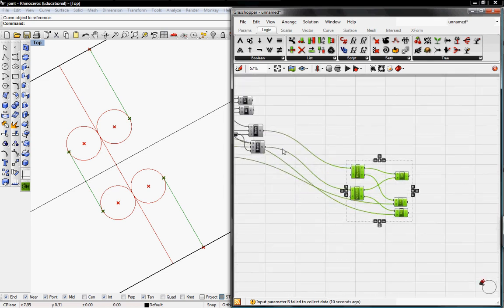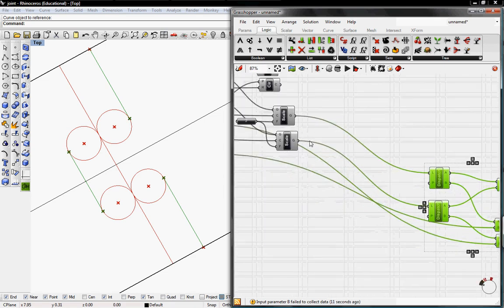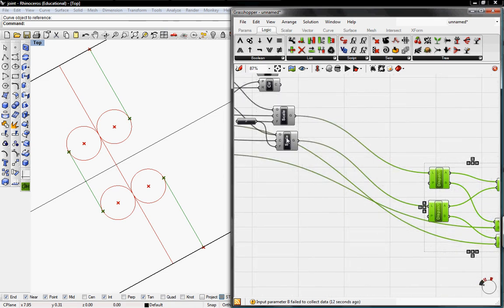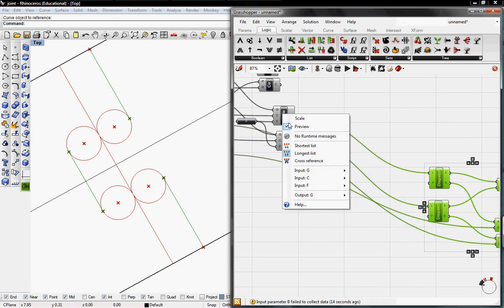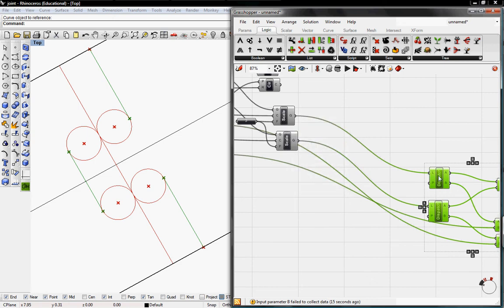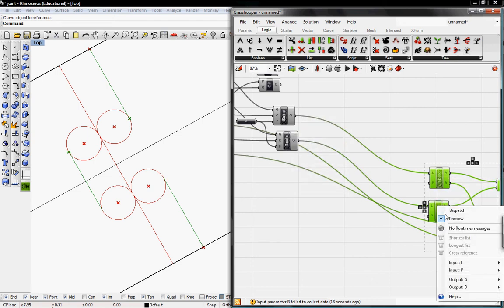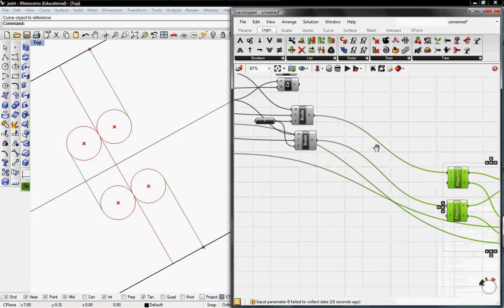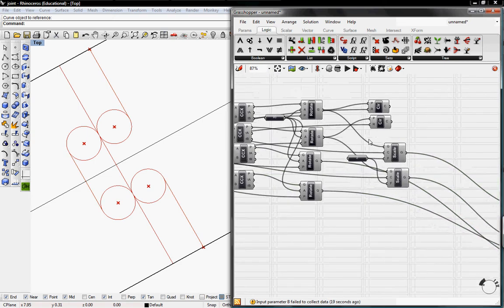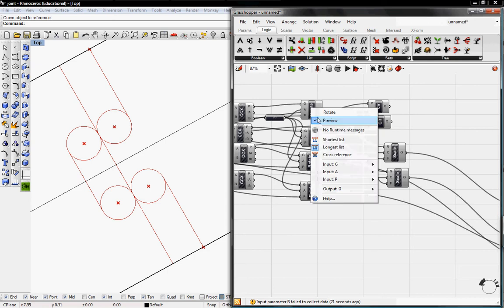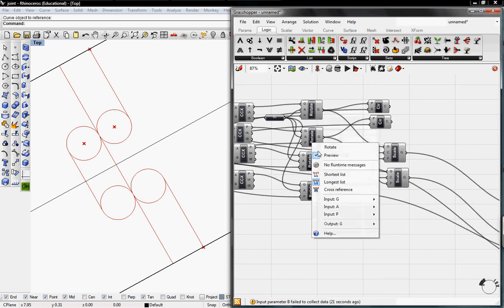And I'm just going to move this out of the way. I'm going to un-preview the scale, un-preview the dispatch, un-preview the rotations.